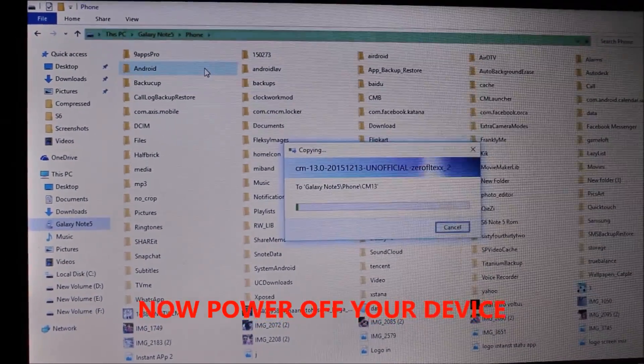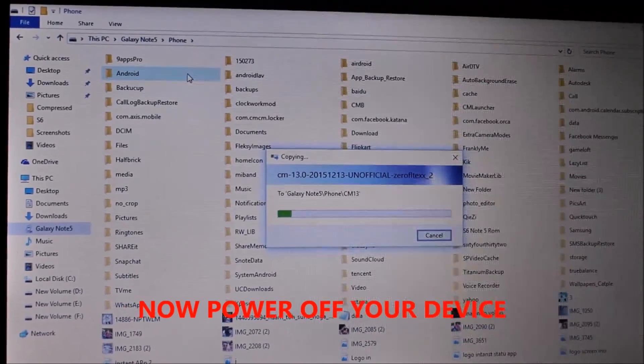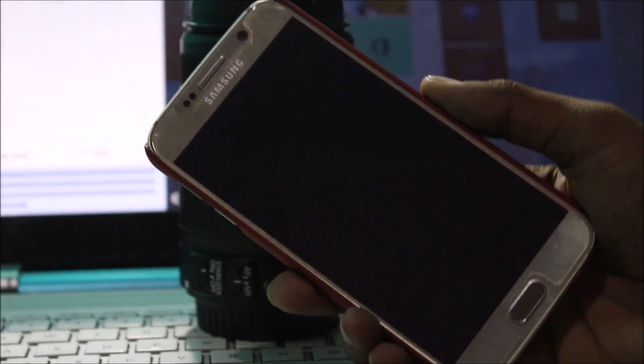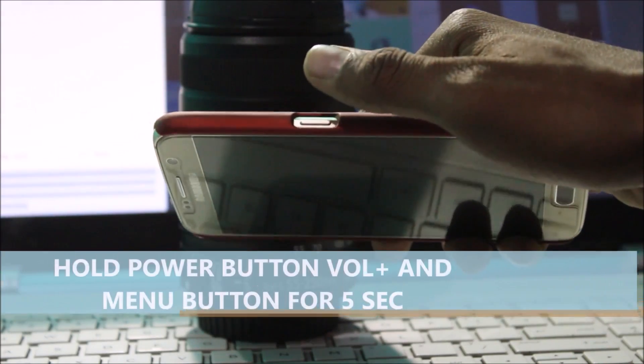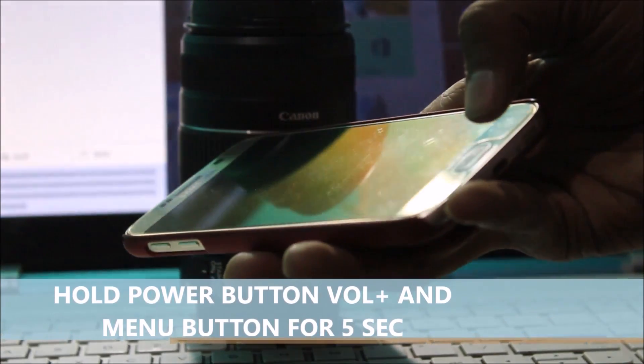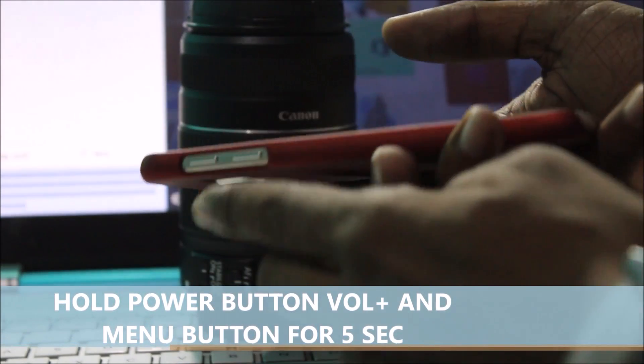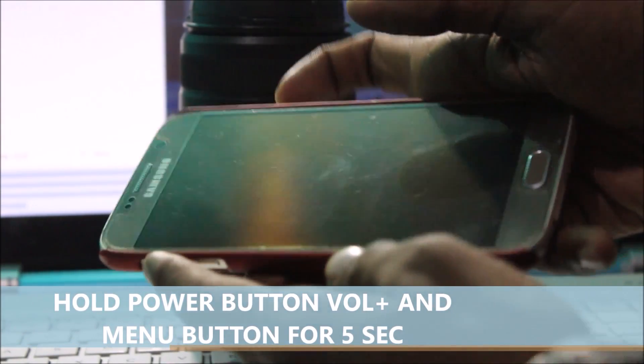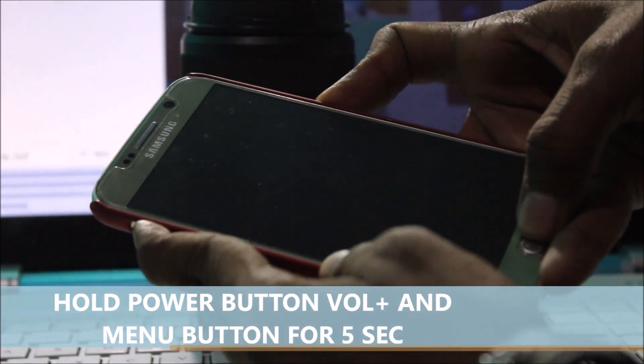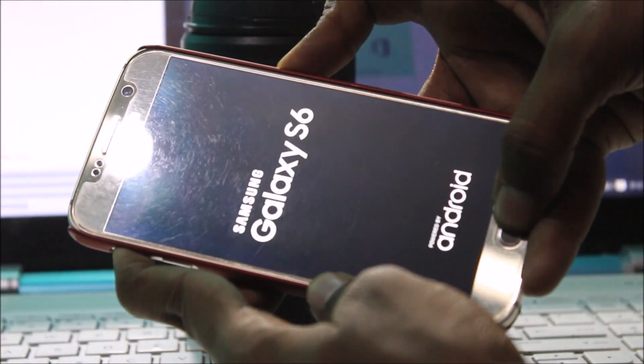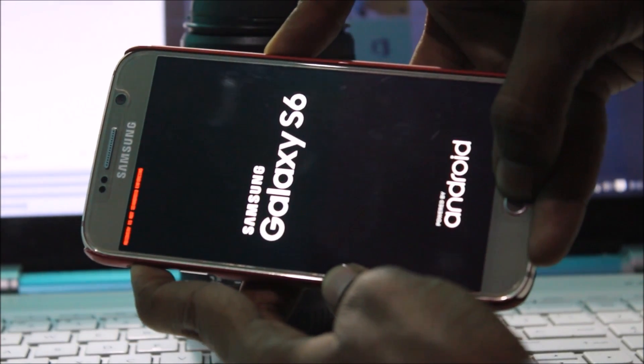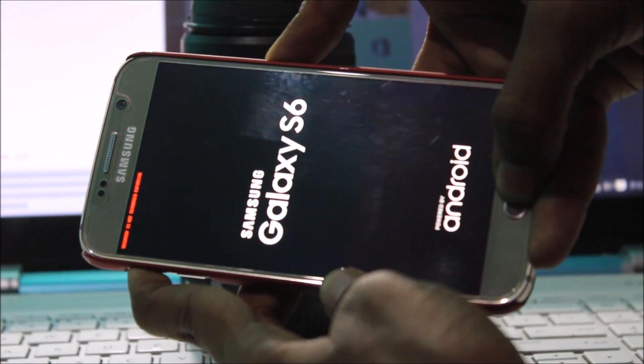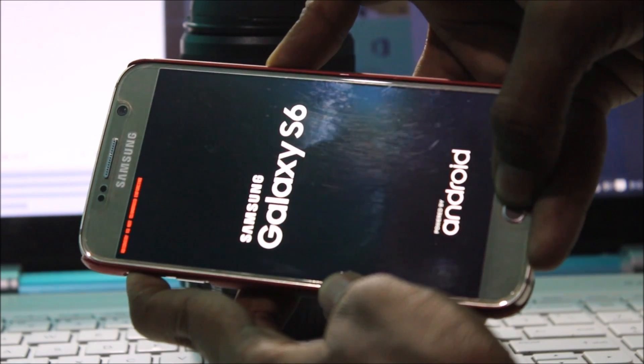Now power off your device. Hold power button, menu button, and volume up button for 5 seconds to go to recovery mode. First you need to install TWRP or touch recovery, you can see my other videos.